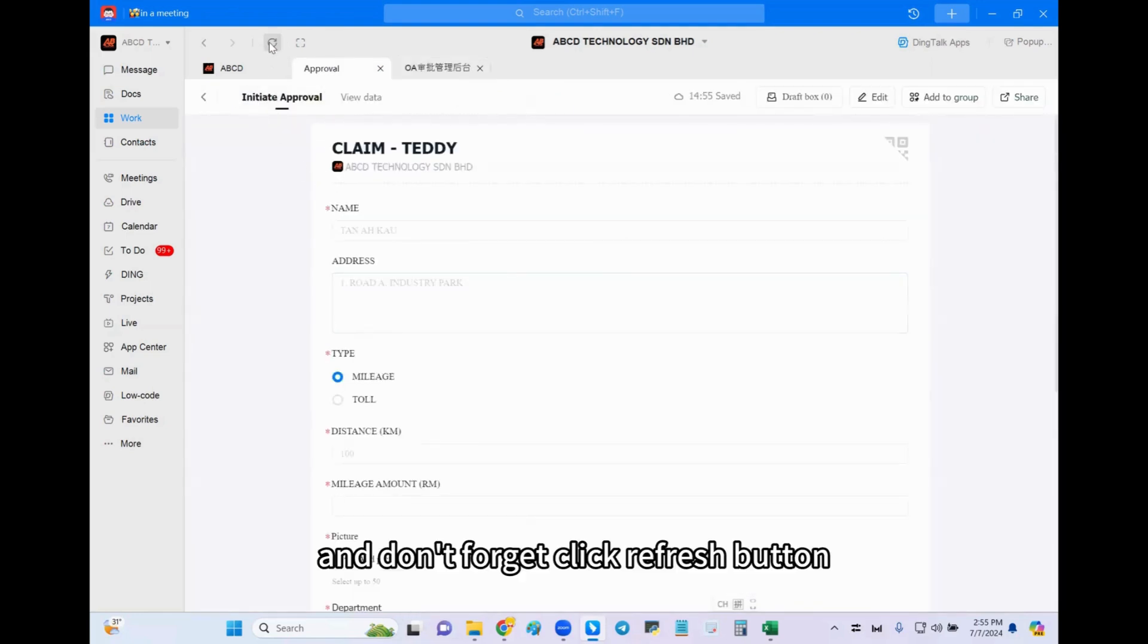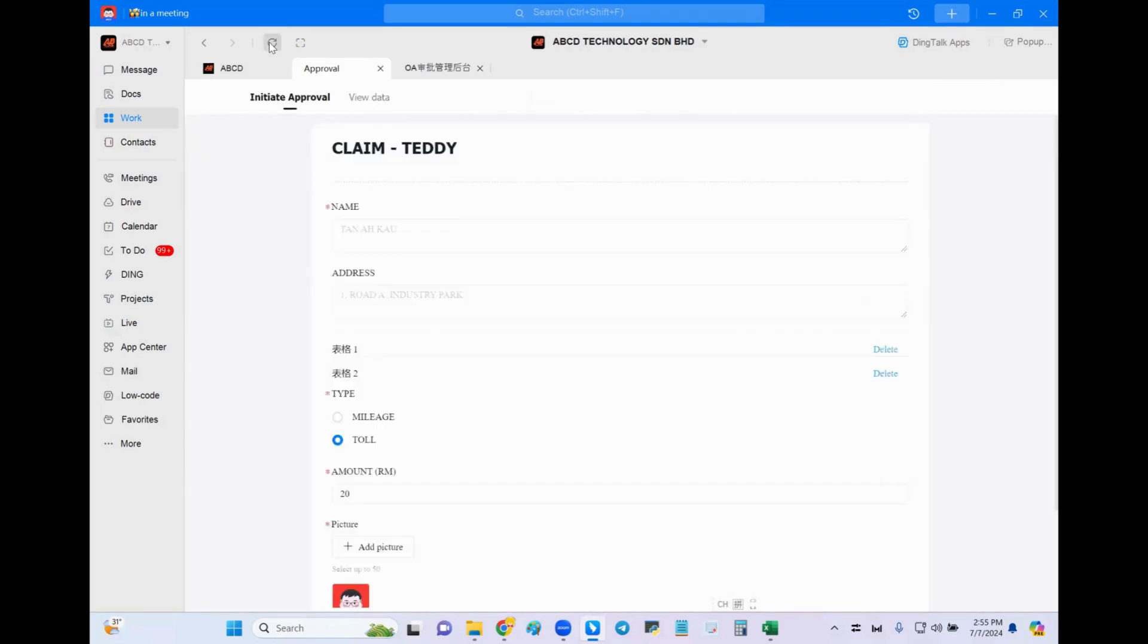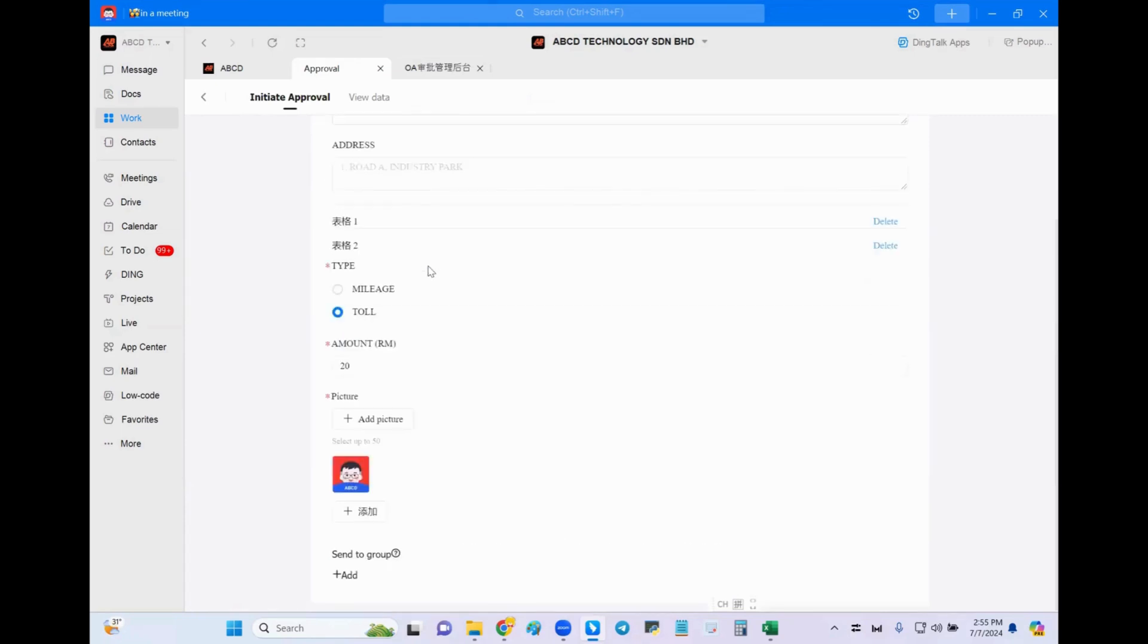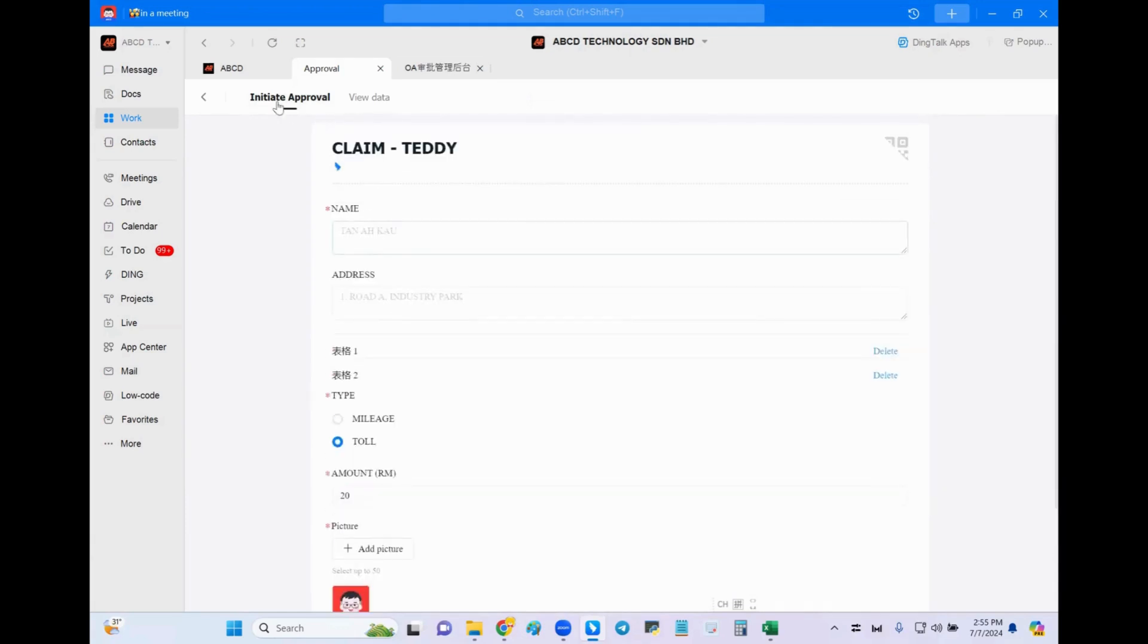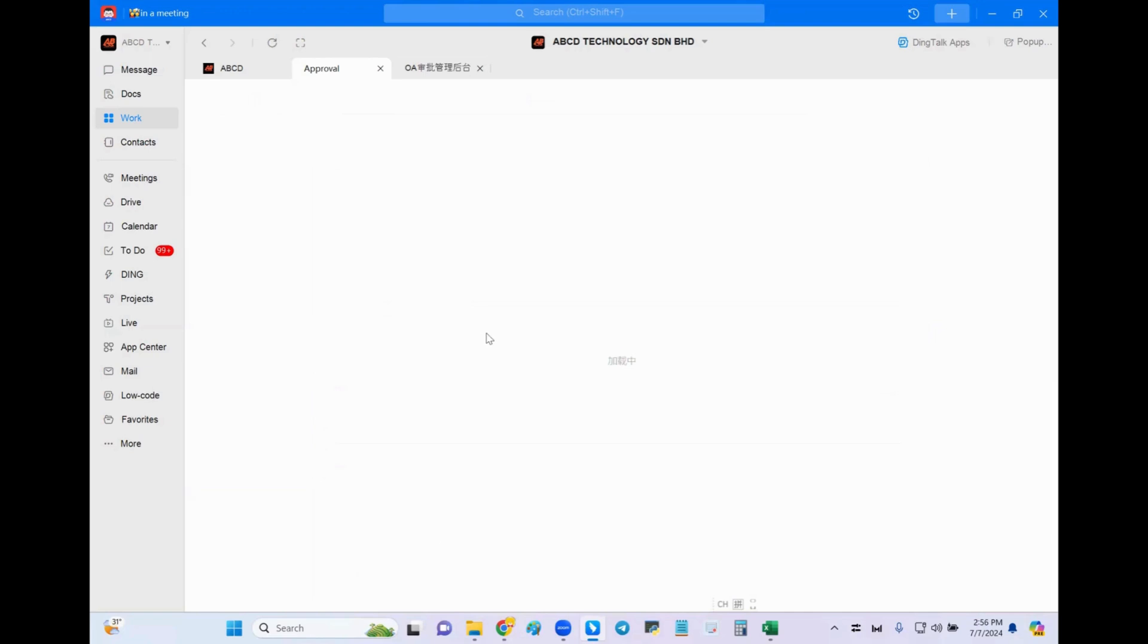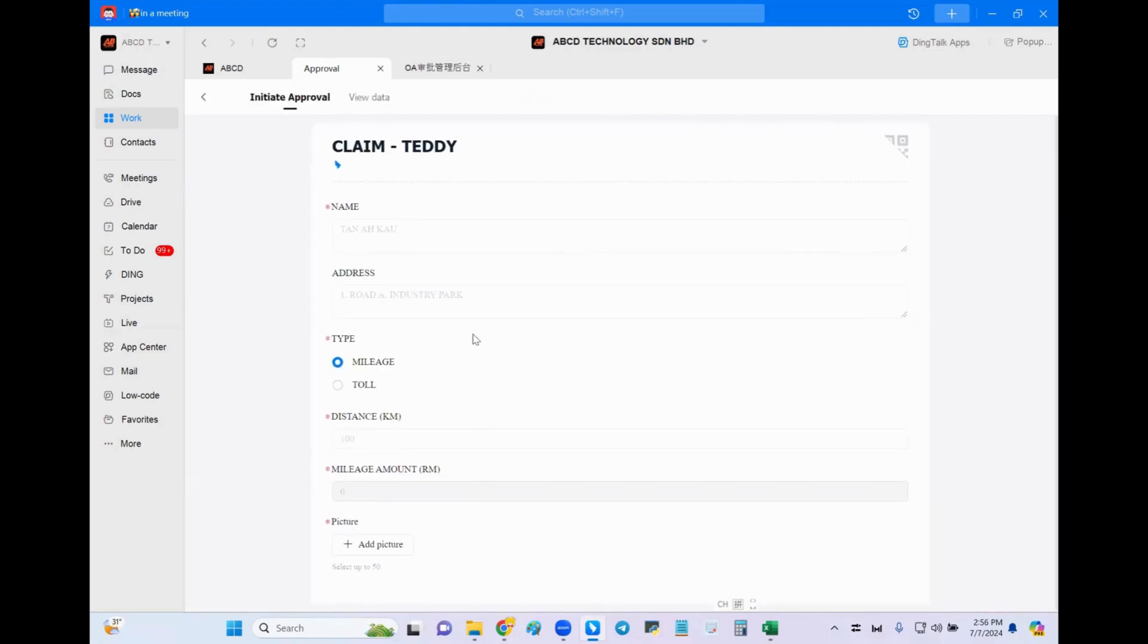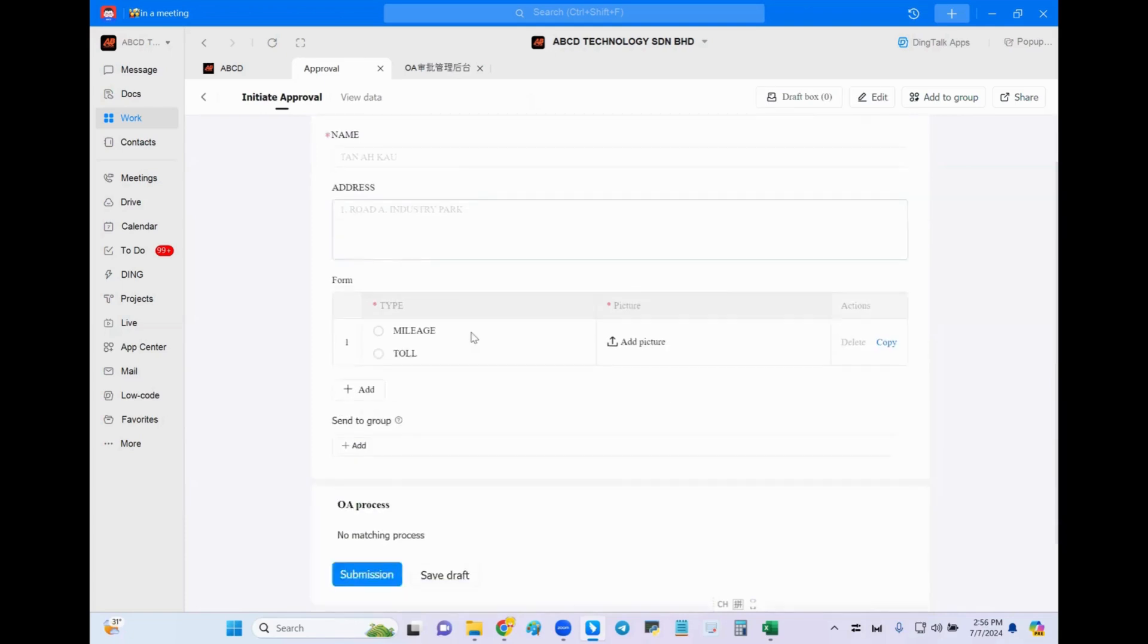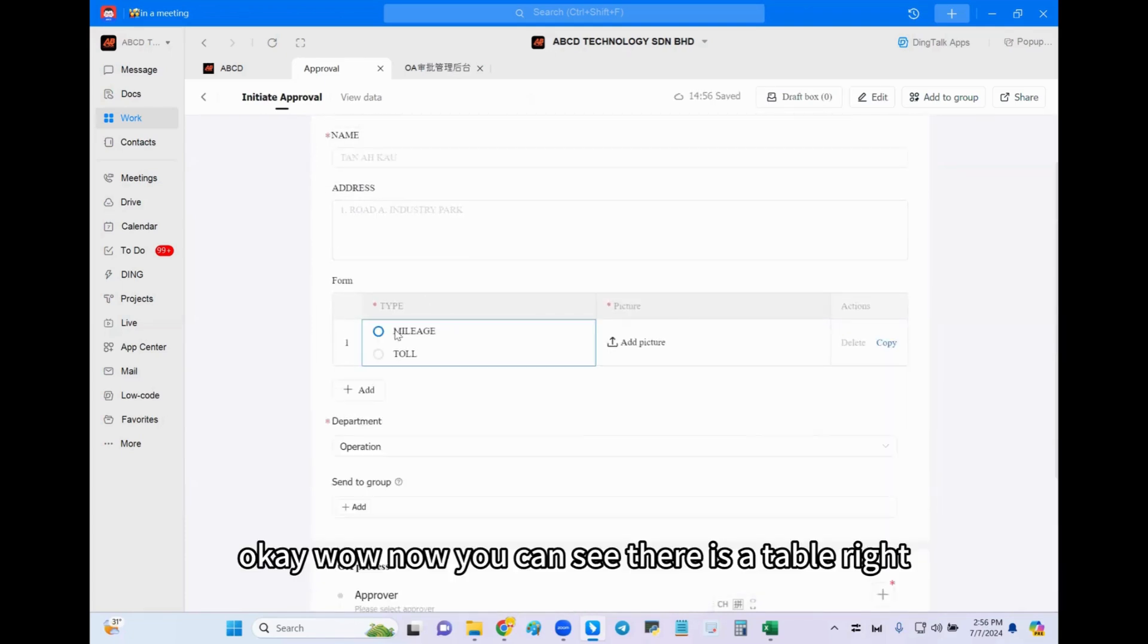And don't forget, click refresh button. Okay, wait for a moment. Refresh button again. Okay, wow! Now you can see there is a table, right?